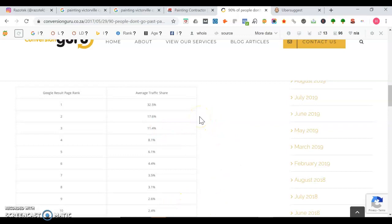So if you've got top three organic listings to go along with the top three map listings, you're going to get a lot of traffic coming your way. The more website visitors you get will in turn lead to more phone calls. The more phone calls will turn into more customers. And with that extra revenue from those extra customers, you can grow your business even further.